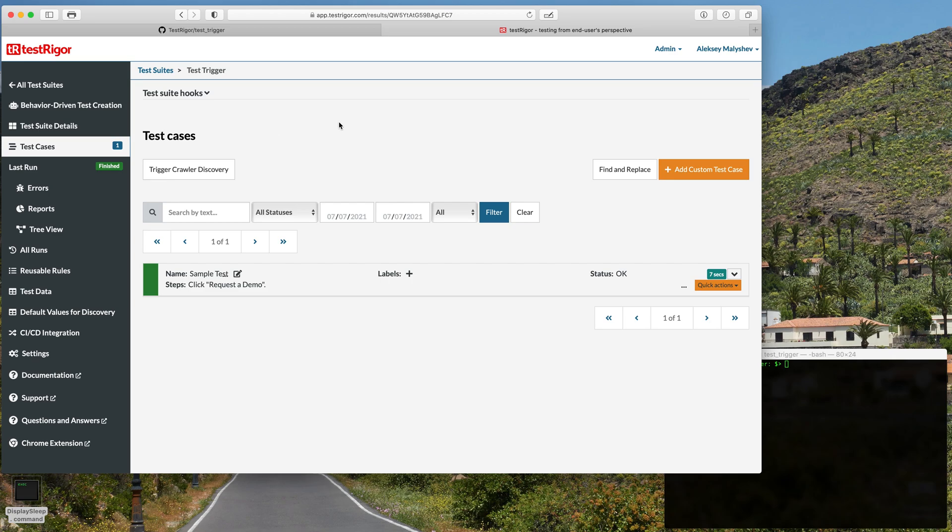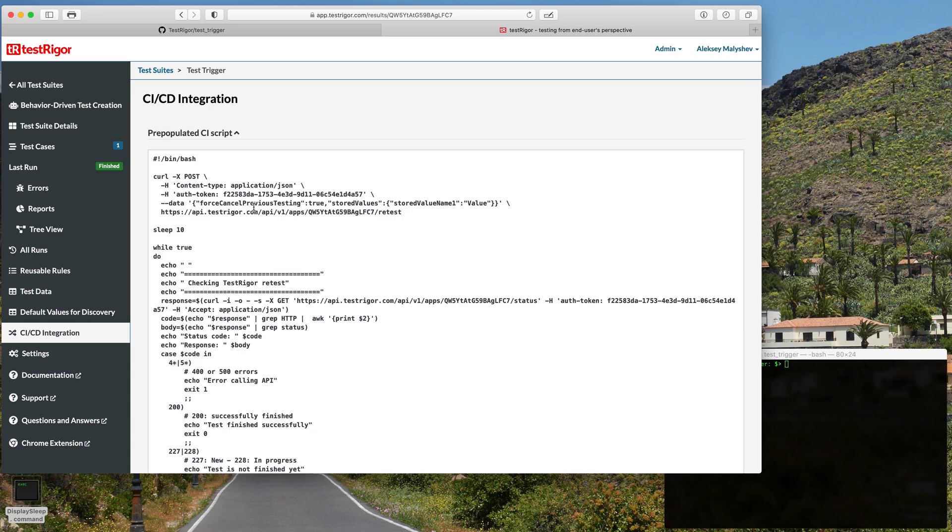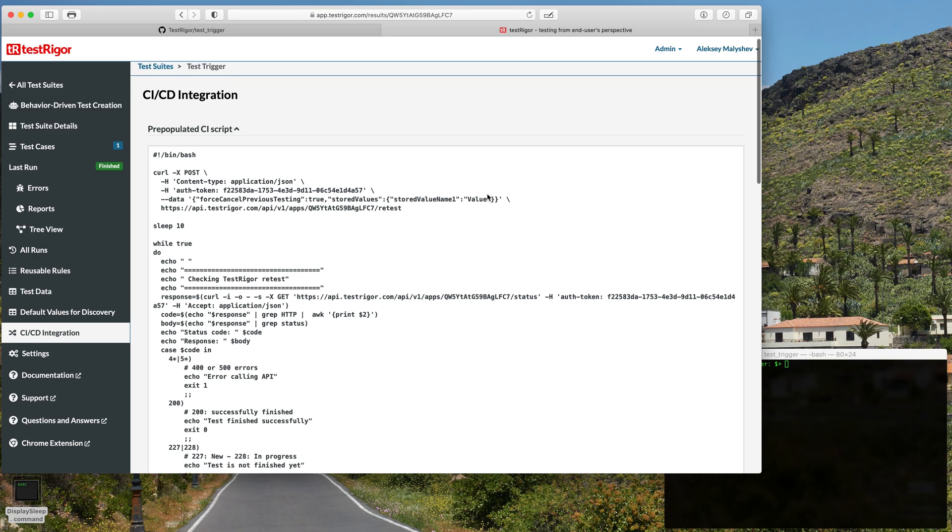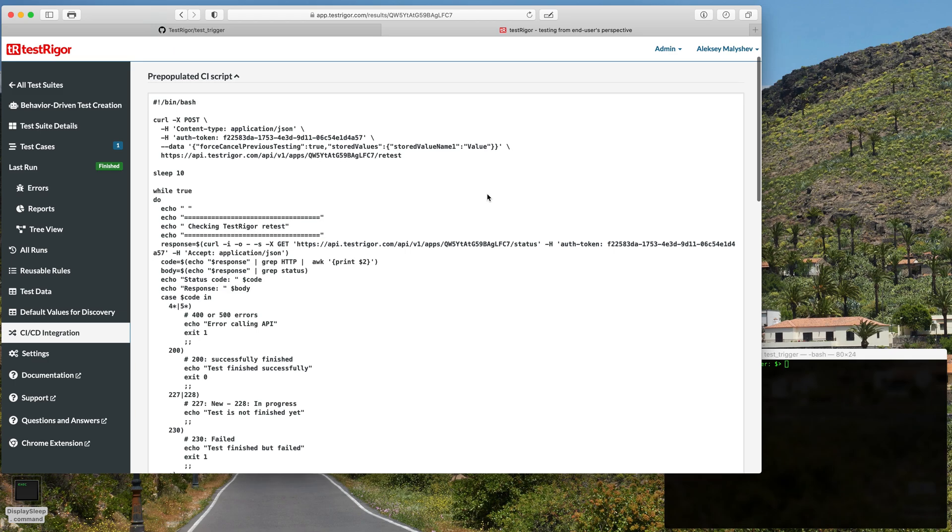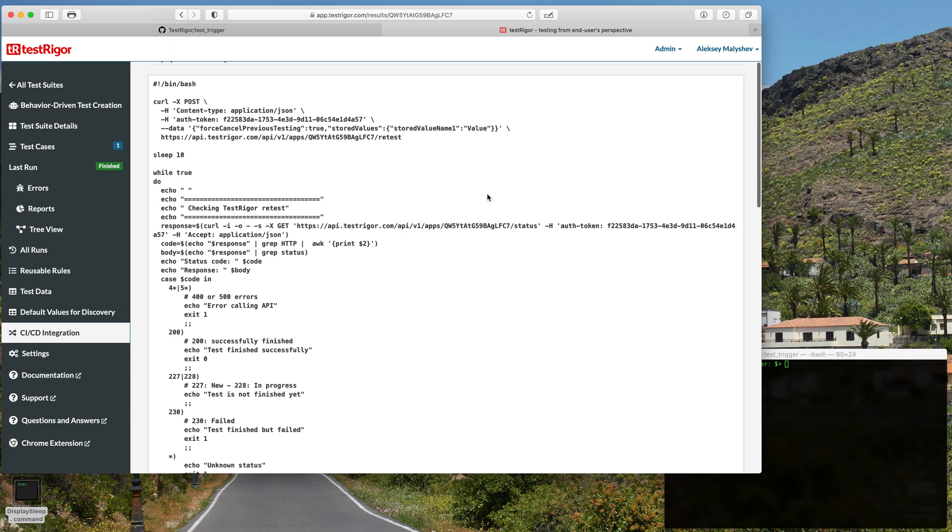We also already created the test suite in TestRigger. We only have one test case for demonstration purposes today. So the first thing that we need to do to integrate it with GitHub is to open our CI/CD integrations tab. We're going to open that.